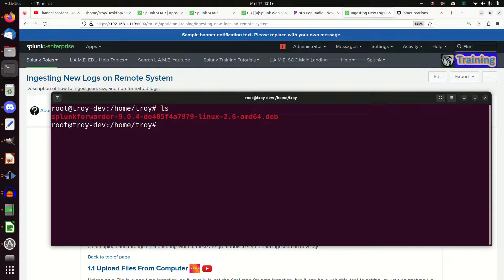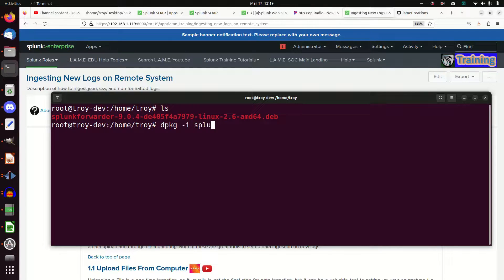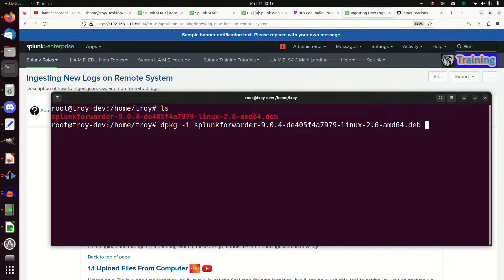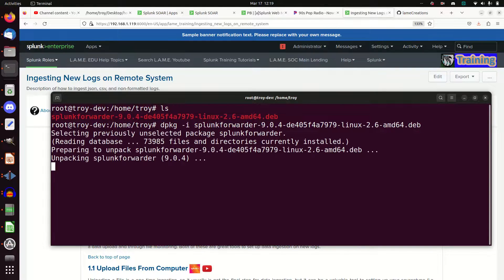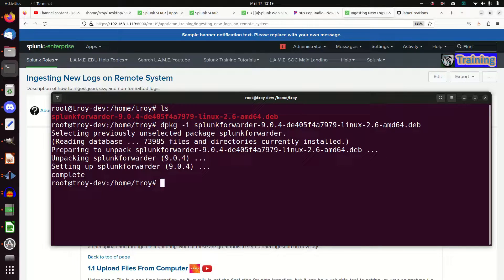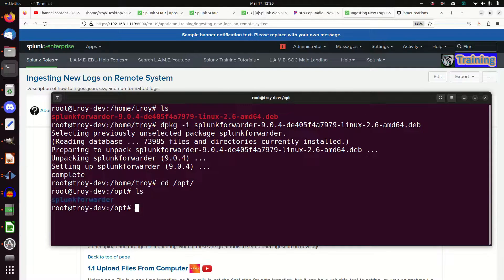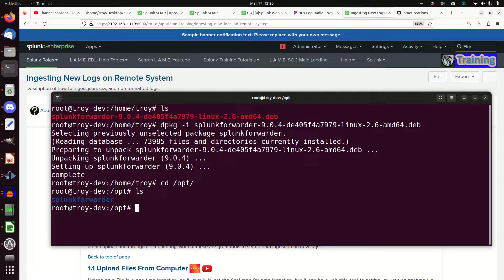It's a Debian. I've done tar in the past. I'm going to do Debian this time, dpackage minus I. If I hit Splunk Forwarder and I run that, it's going to set up a Splunk instance. And if I go to cdopt, there I'll have a Splunk Forwarder.